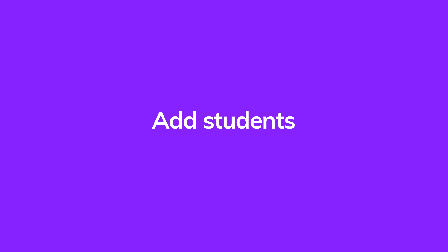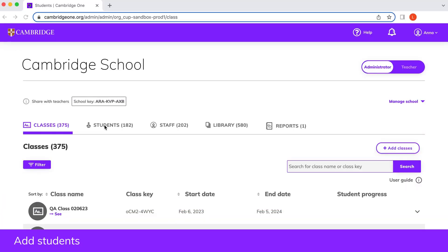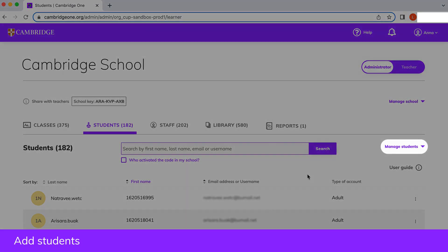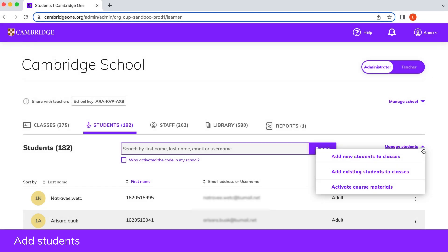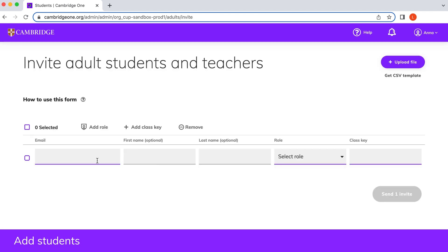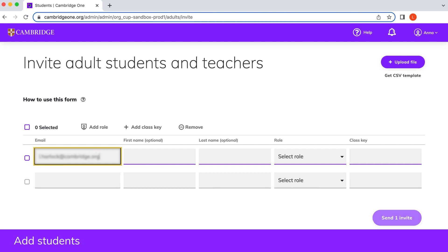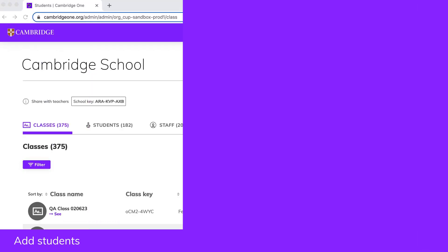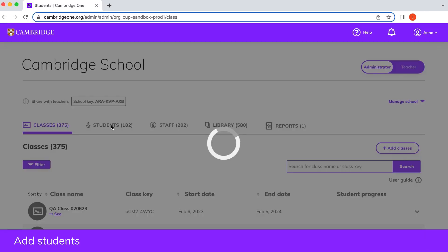To add students to a class, click on manage students within the students tab. Choose to add either new or existing students, select adults or children, and follow the steps. To add one or more adult students, complete the form with their email addresses and Cambridge One will send them invitations to join their classes.